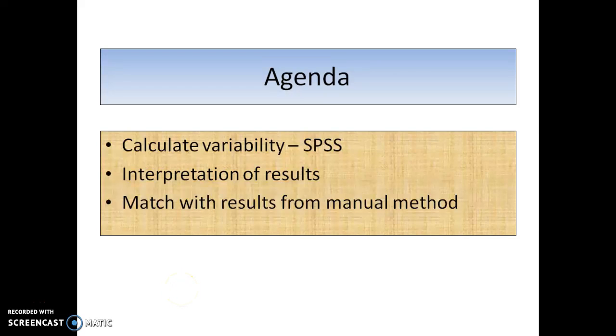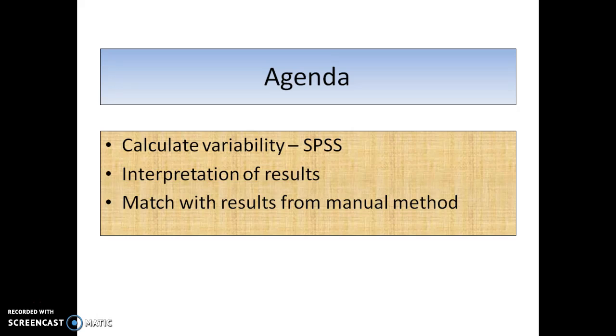Hello, welcome to this tutorial. Today we are going to calculate variability measures using the SPSS software. Remember last time we did them by hand, today we are going to do them using the software.